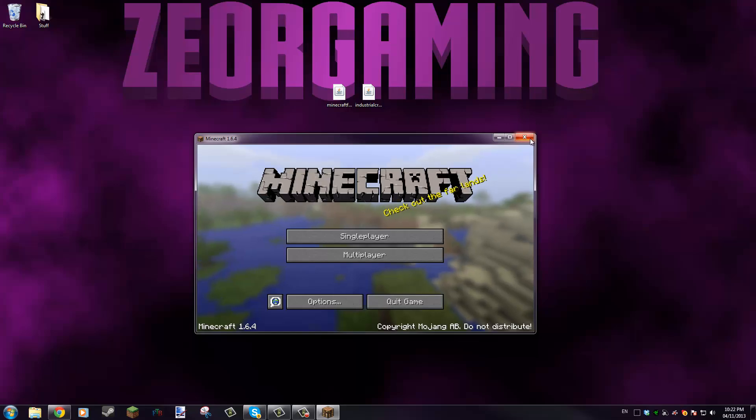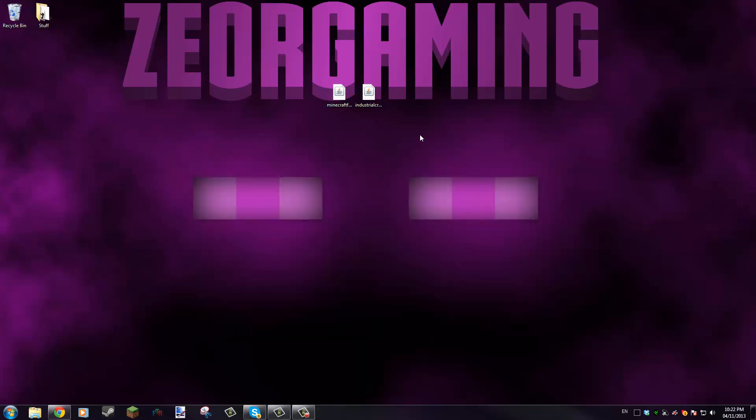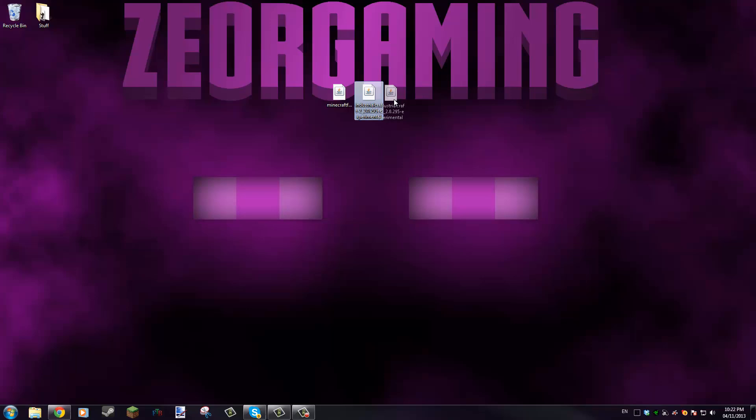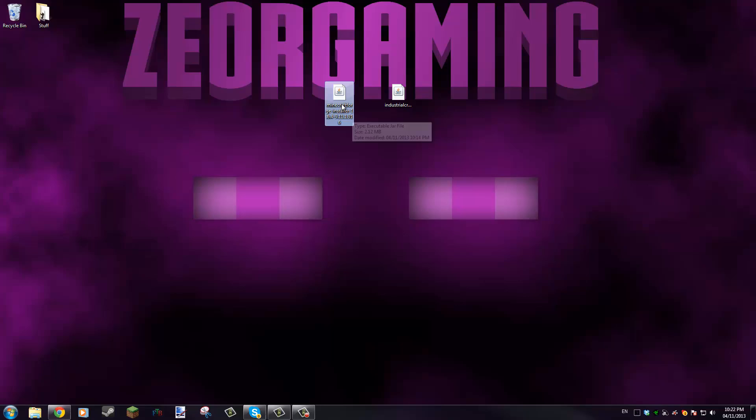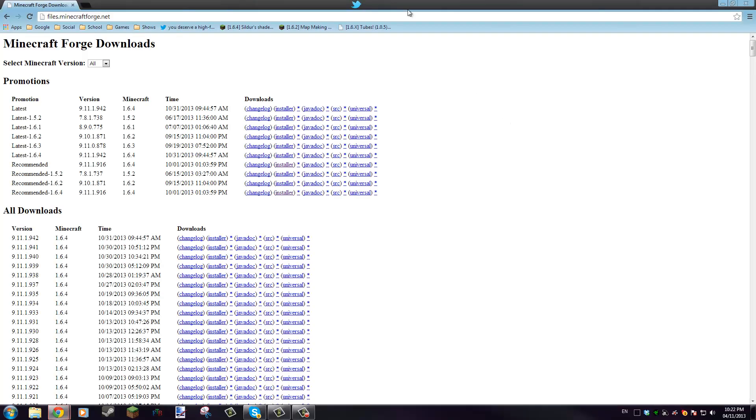We can close that out. Just for the sake of having a mod to install, I'm going to be using an experimental build of Industrial Craft 2. First off, what we're gonna want to do is run Minecraft Forge Installer, which you can get right in this website here which will be in the description.